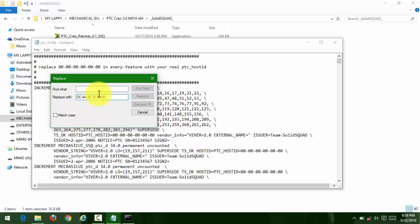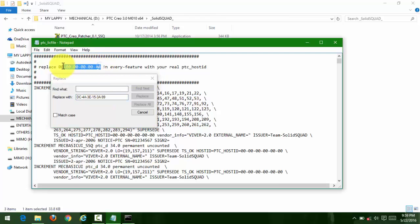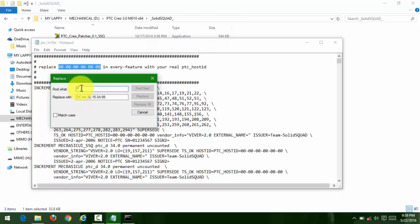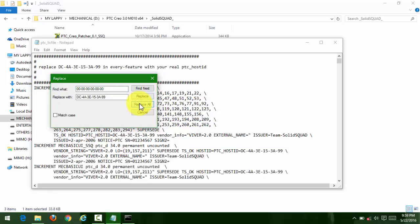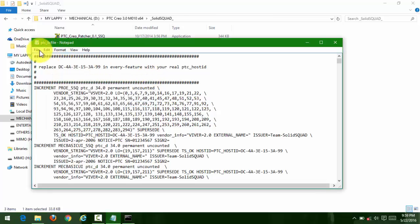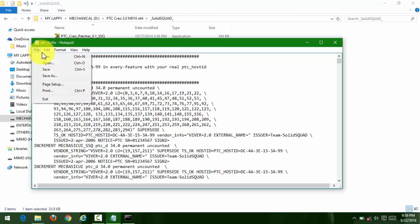In 'Find what' put zero zero zero, and in 'Replace with' put your host ID. Then replace all. All the zeros will be replaced by your host ID, then save it.